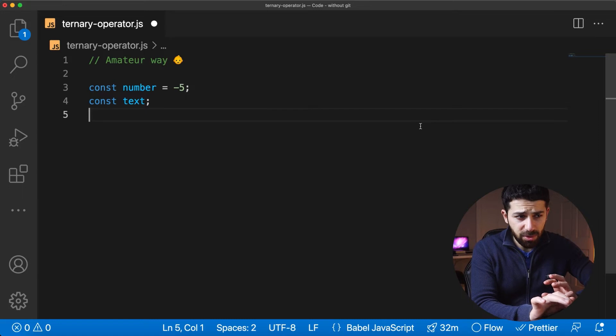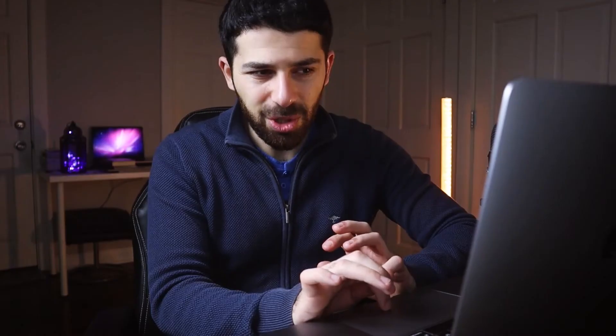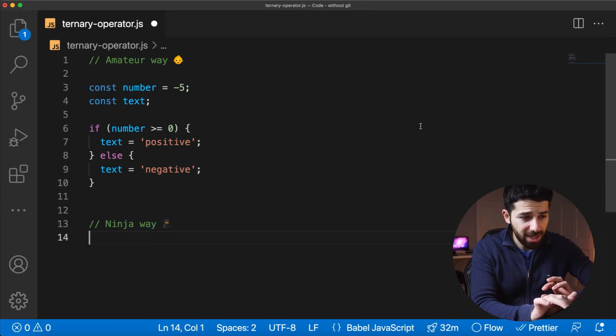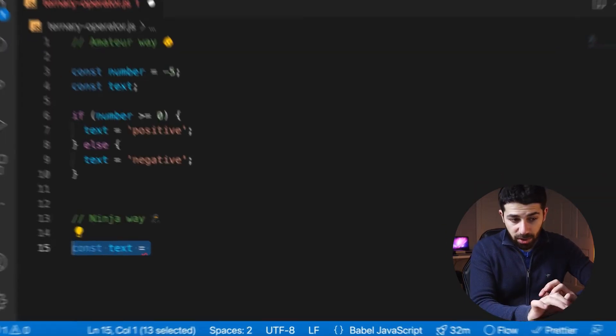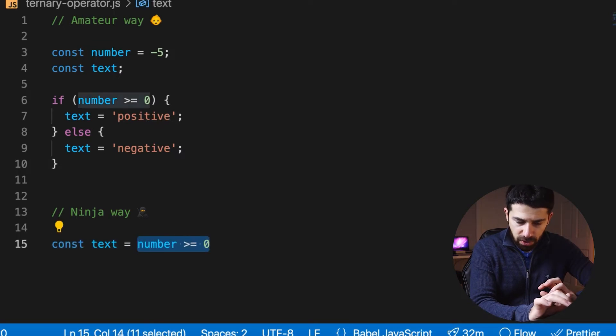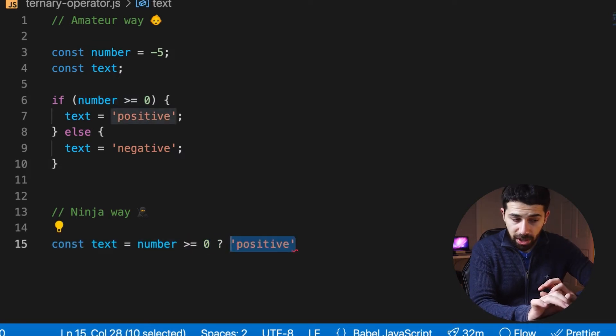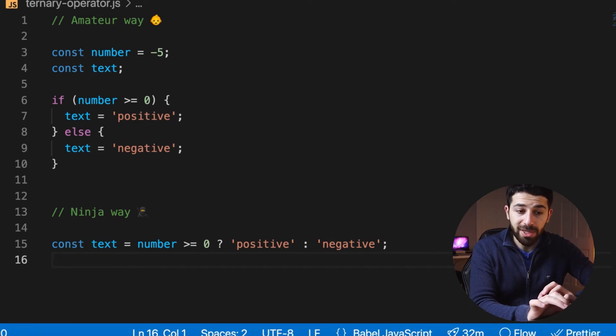If-else statements appear a lot, but in some situations they're too verbose. If you have a variable and want to assign a text depending on whether a number is positive or negative, that's a lot of lines for something simple. As a ninja, you can do this in a single line using the ternary operator. The syntax is: write your expression first, follow it with a question mark, then the value if true, and the value if false — which is the equivalent of the else statement.